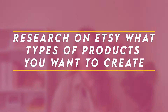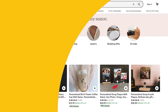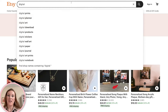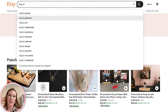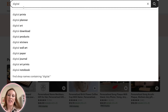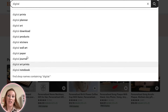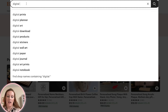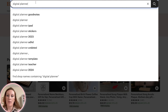The very first thing you need to do is research on Etsy what types of products you want to create and sell. There are a lot of different digital products you could be selling, and it's important to research what sells well within your niche. Just by typing in 'digital,' you can see a lot of different product types. Let's start with 'digital planner' to get ideas of what you could be creating within that niche.